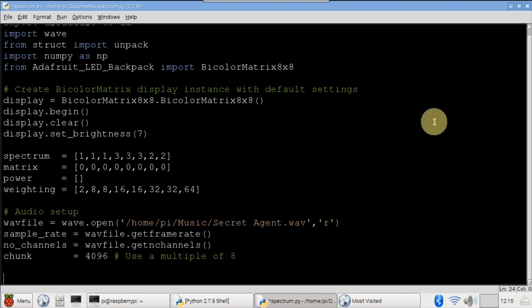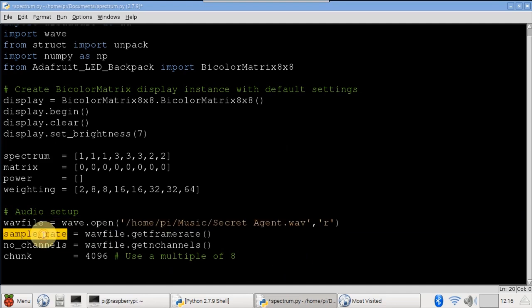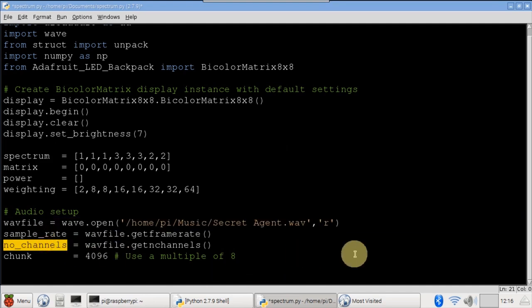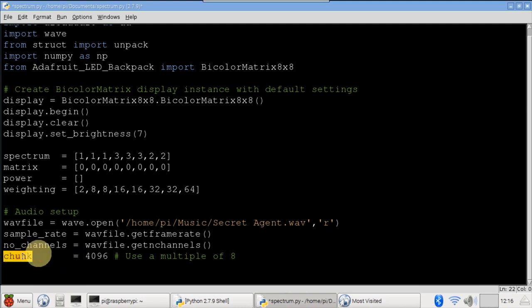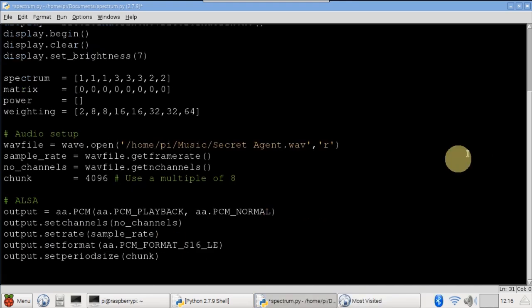The audio setup is all boilerplate code. A WAV music file, which I already placed in my Pi's music folder, is opened. The sample rate and number of channels is determined. Chunk sets the number of frames of audio to read at a time as a string of bytes. It should be a multiple of 8. An ALSA audio output is set up. This will pipe the music to the Pi's audio outputs so we can hear it.